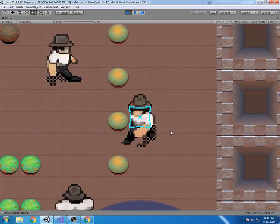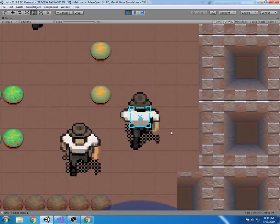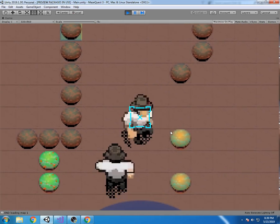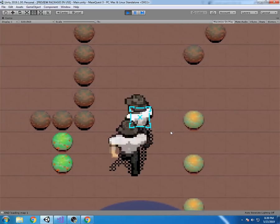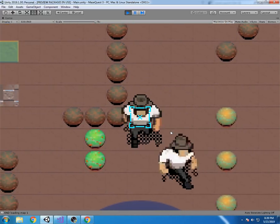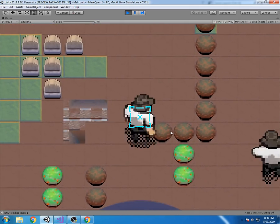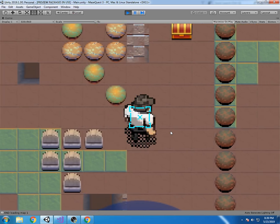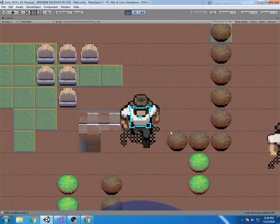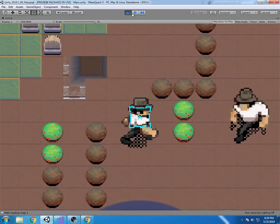I was watching something where the guy who made the original Gauntlet was giving a speech, and he mentioned a system kind of similar to this. That's one of the ways I got the idea to do it like this. I'm pretty proud of it — though it took me a while to get it working right.